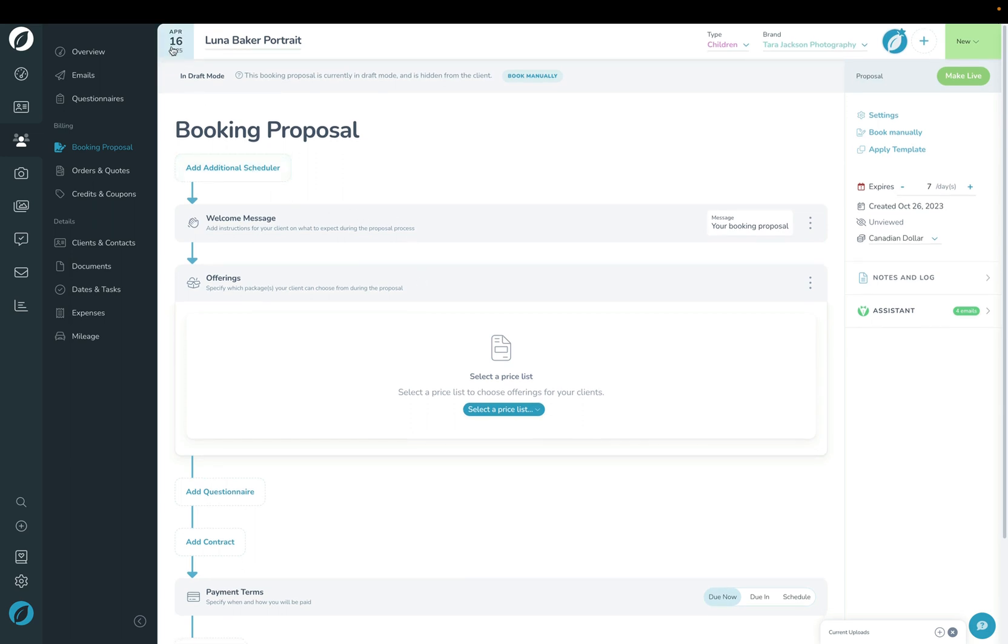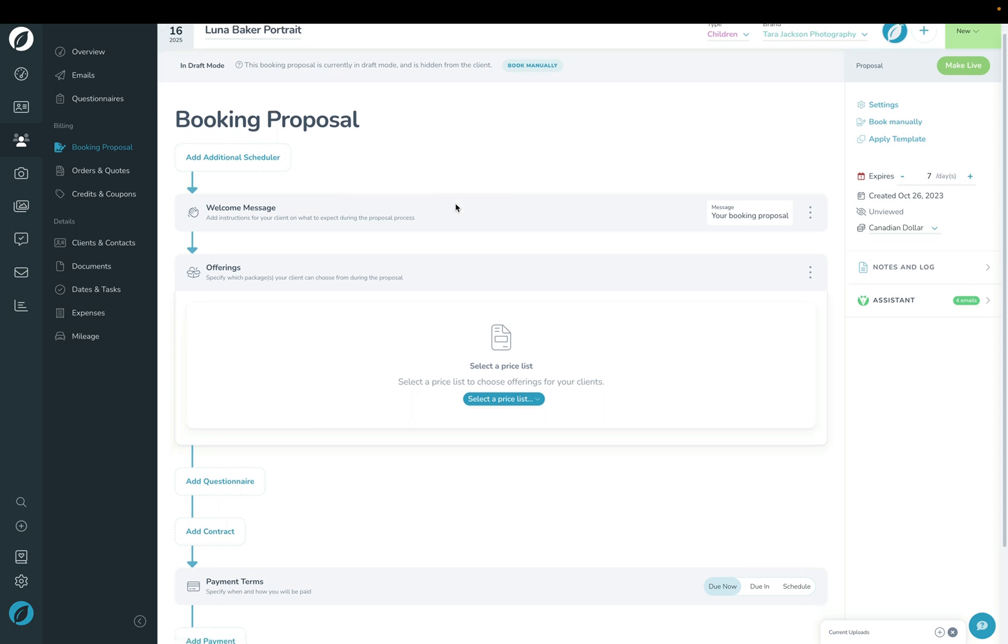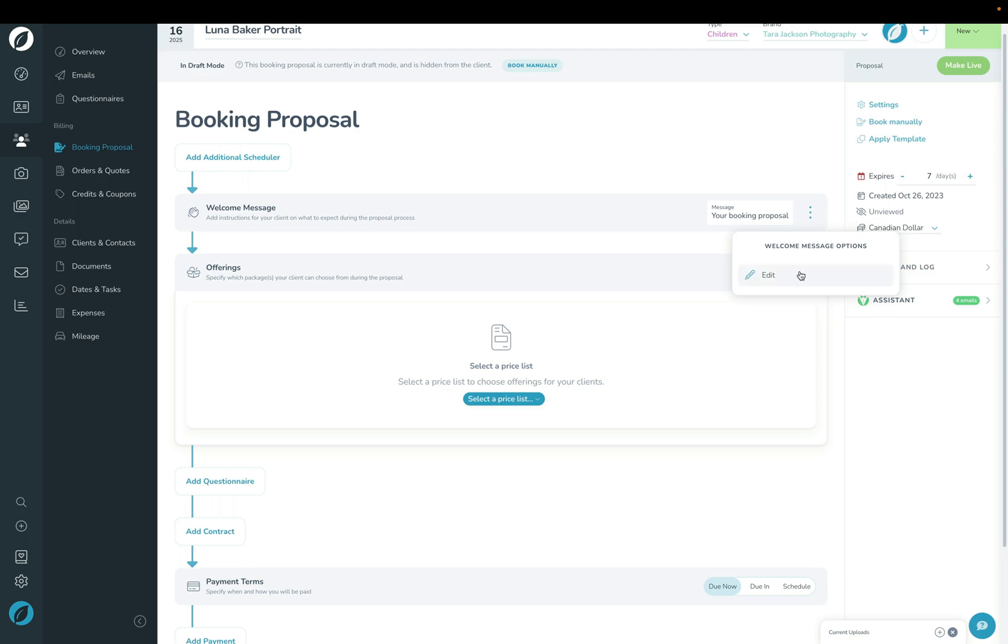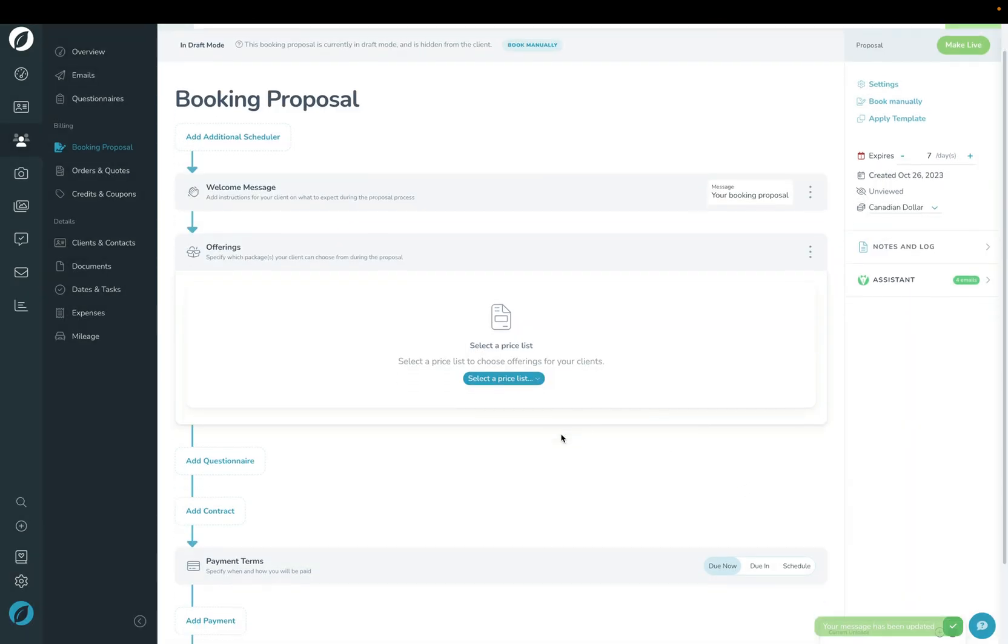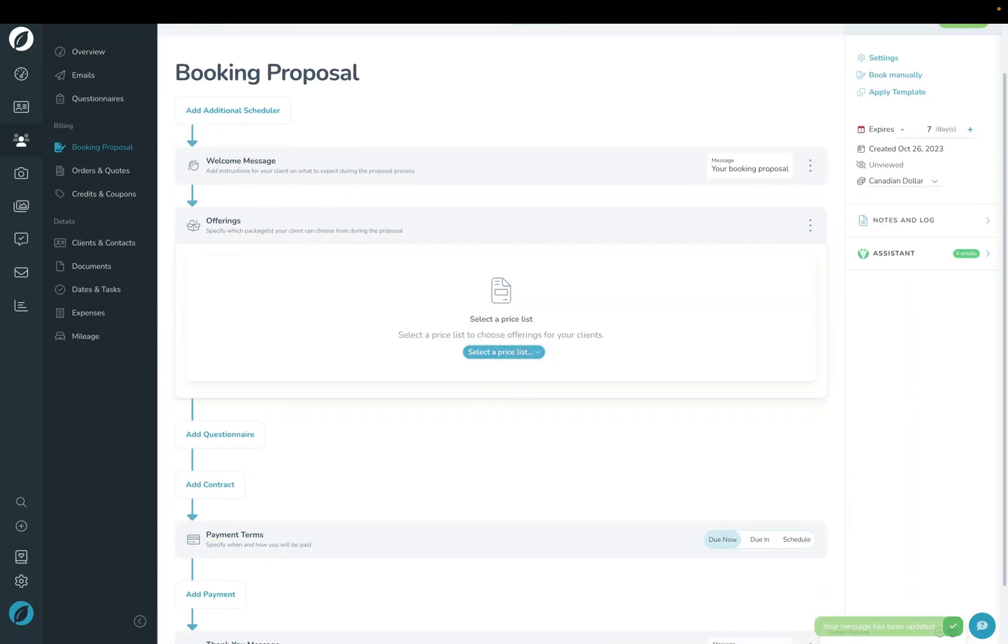The second one here is the welcome message. You can use the default one that's built in, or you can click edit here and customize what your client sees when they're first greeted in the booking proposal. Next, you'll want to add the options that they can choose from to purchase as they book you.